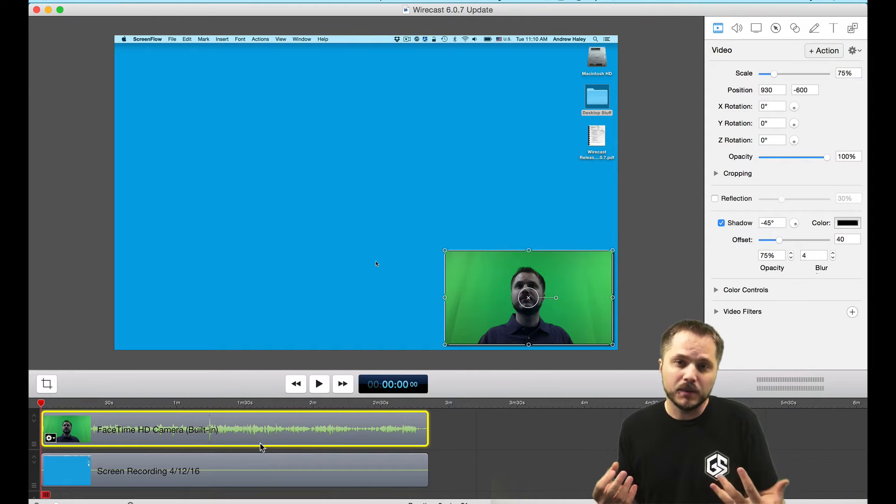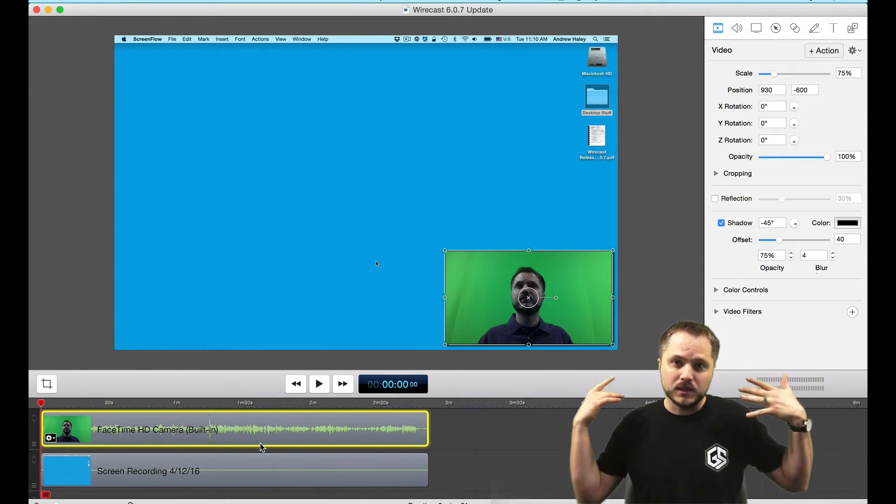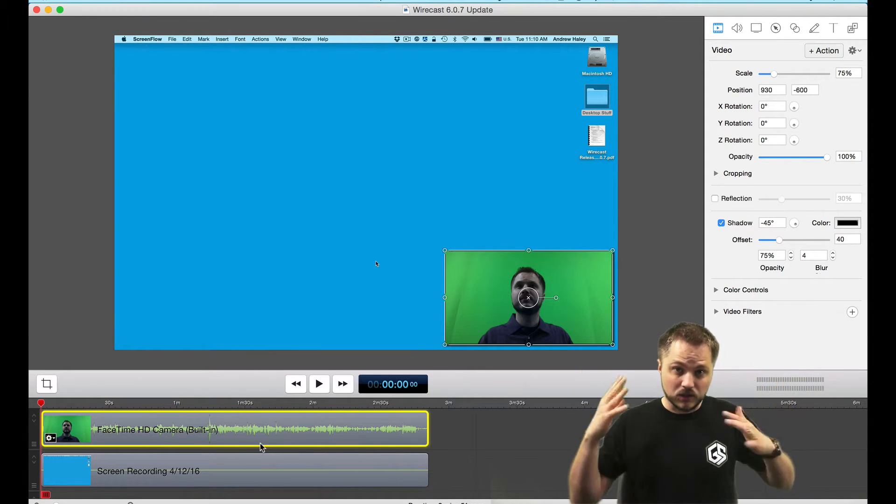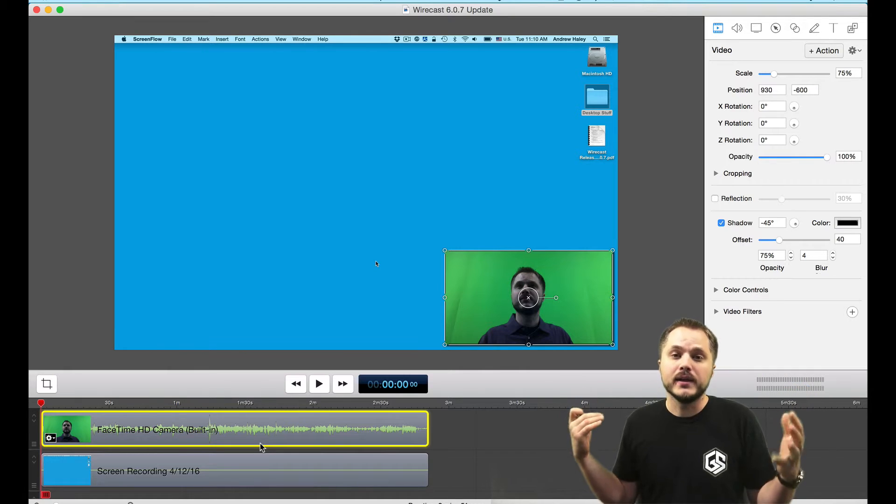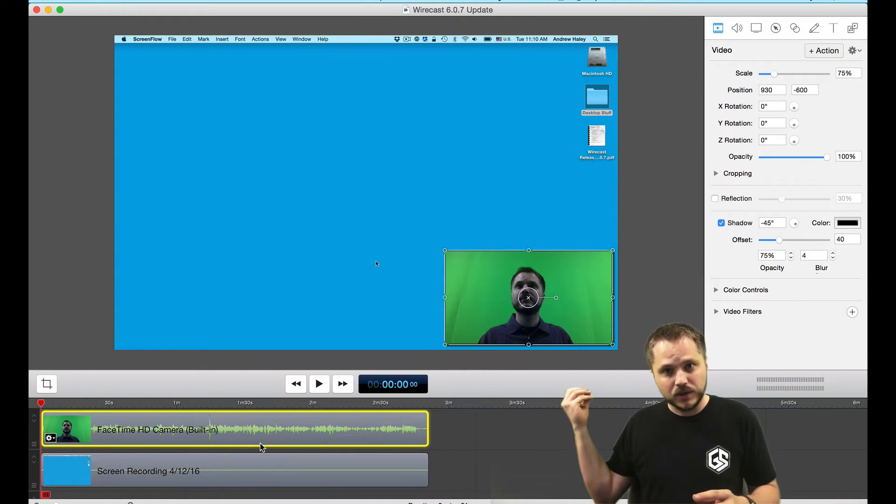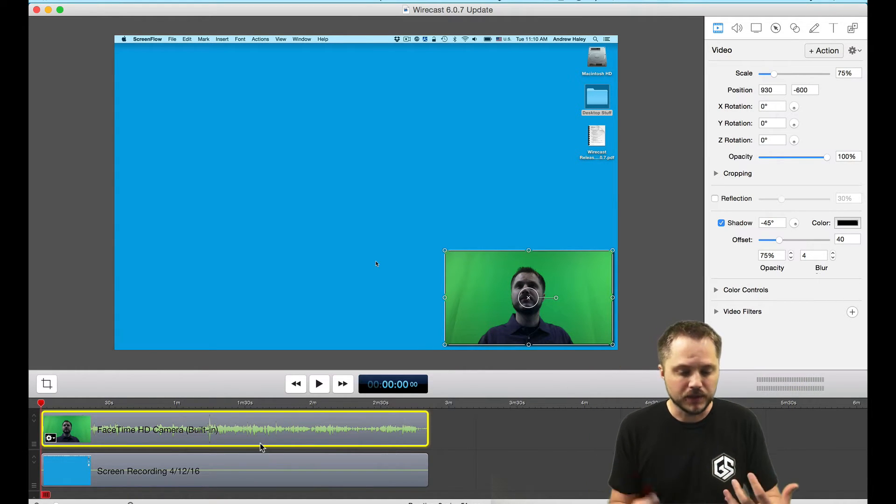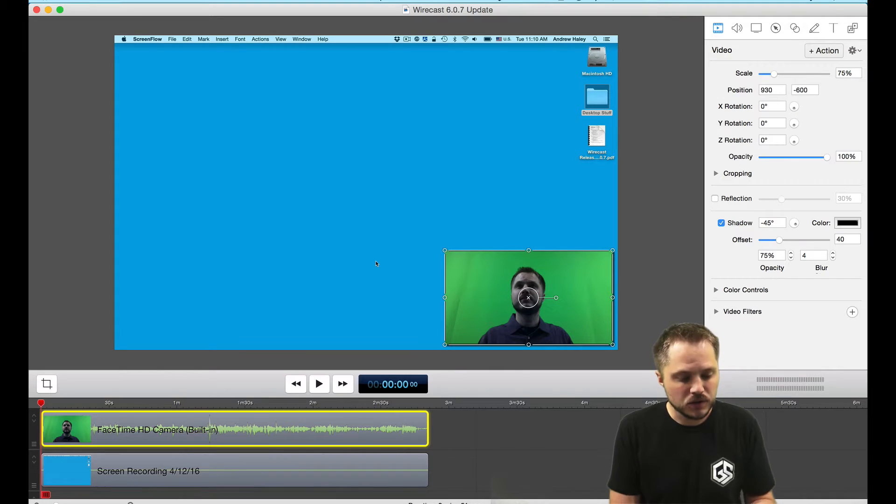The nice thing about a green screen is it isolates the background, makes it all one color, and ScreenFlow can easily take the green out and put you in front of something. So that's what I'm going to do here.